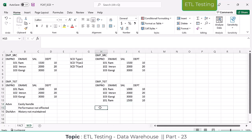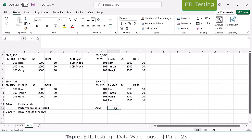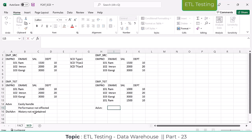What are the advantages here? If any modifications happen in the existing source data, that data is going to be maintained as a new record in the target table, so we are maintaining the full history as part of SCD Type 2. The advantage is that we are maintaining the history. I'll explain how duplicate records are going to be handled.